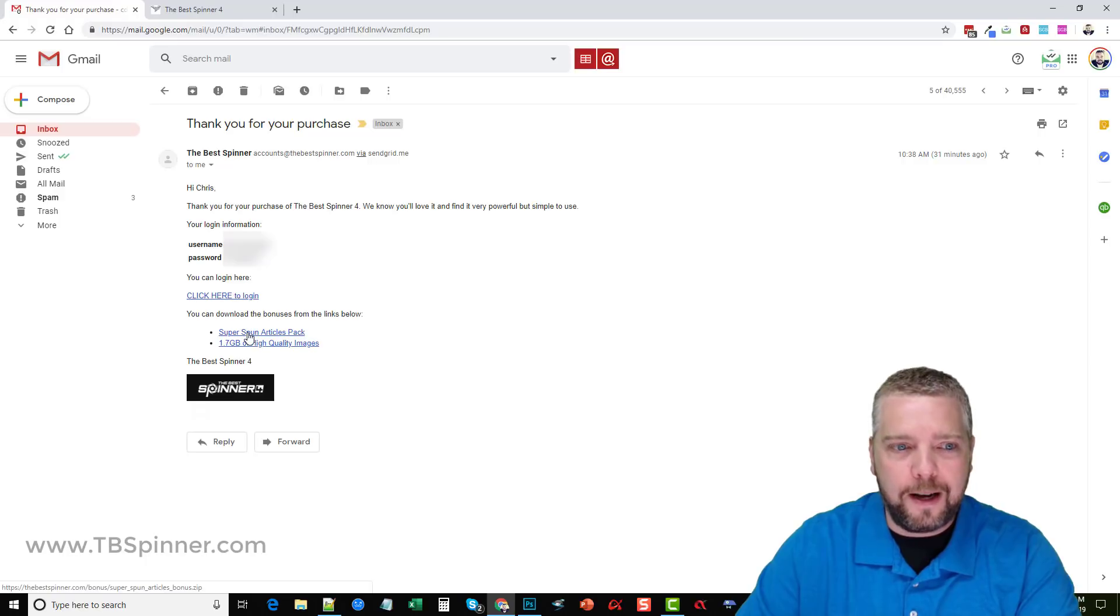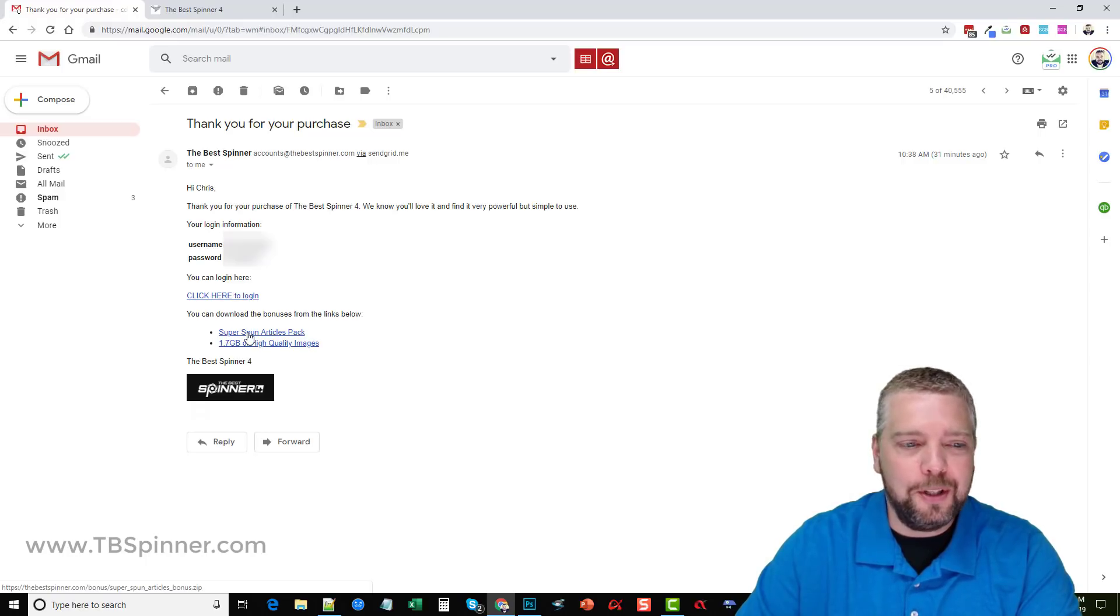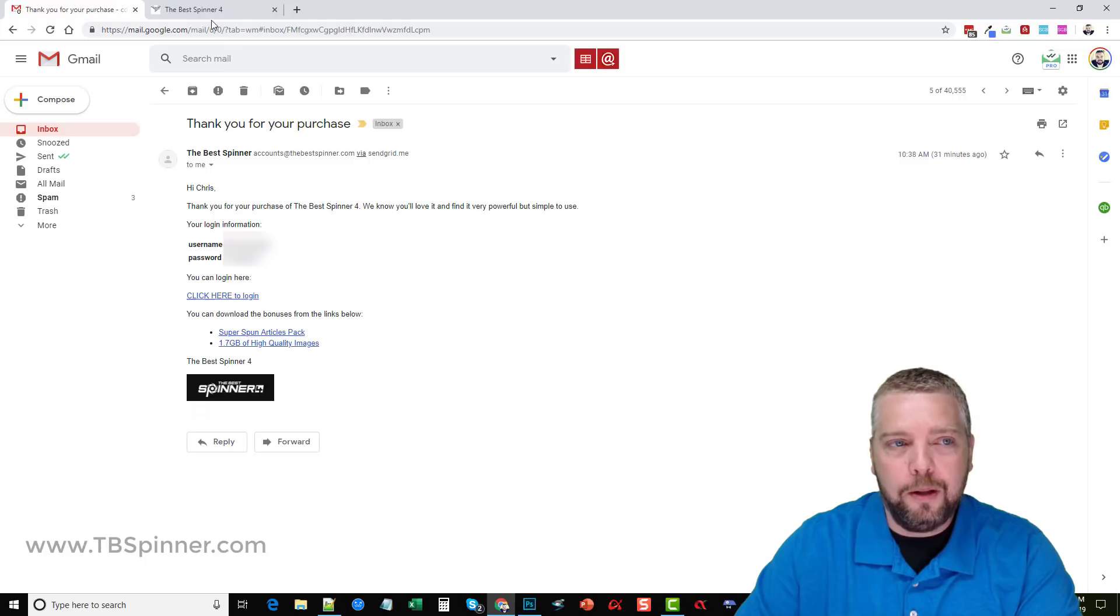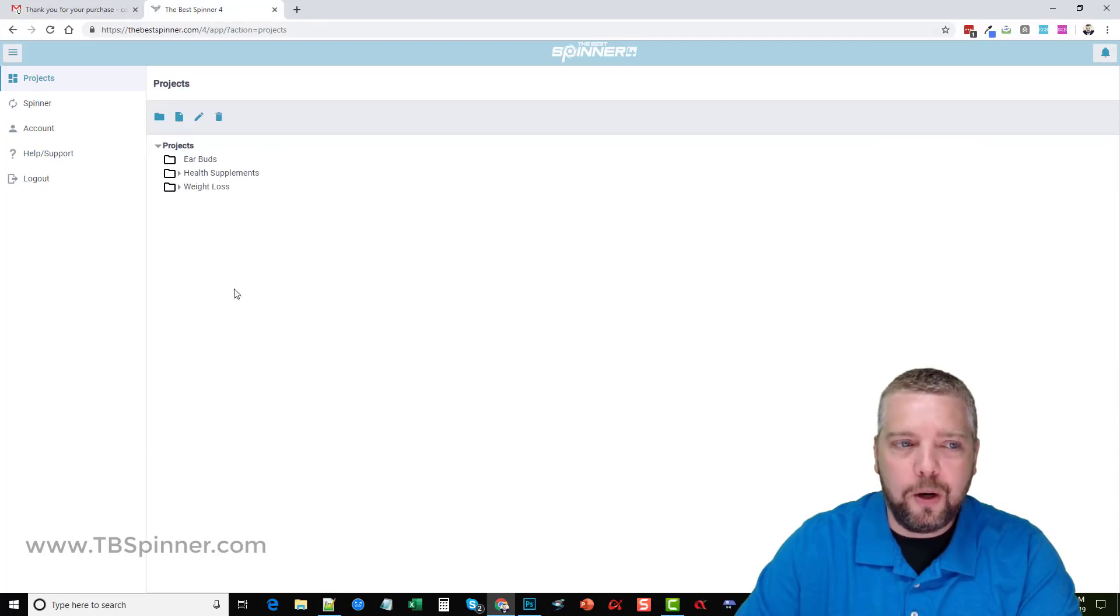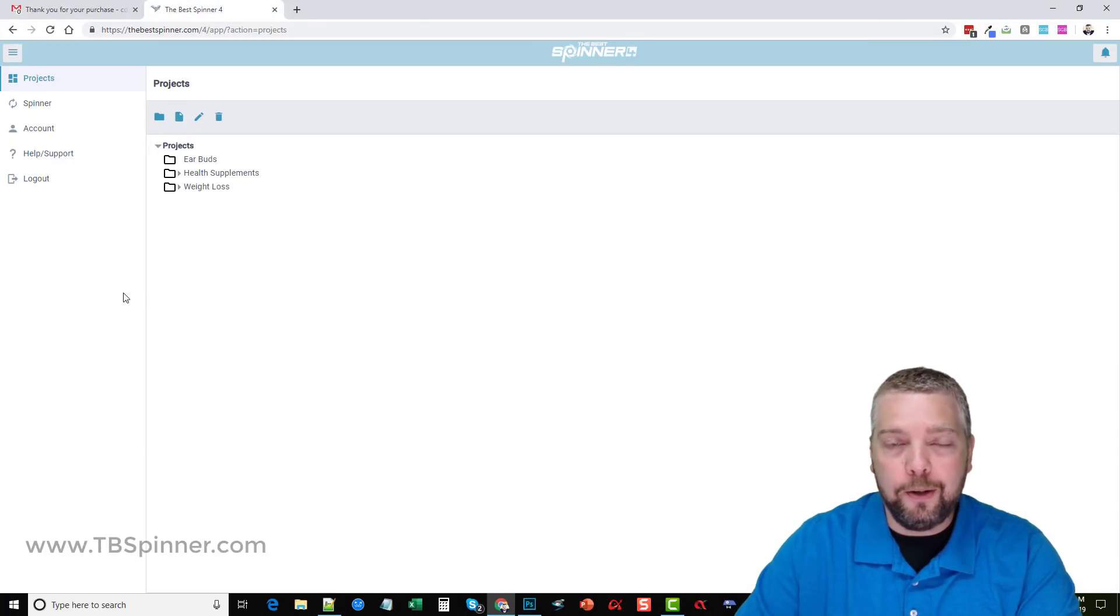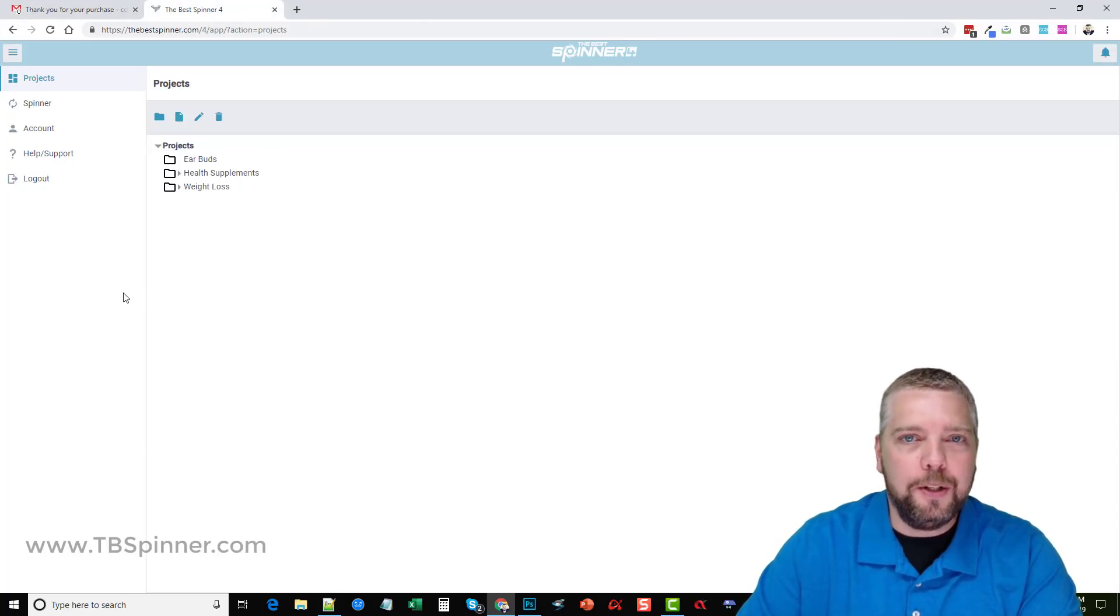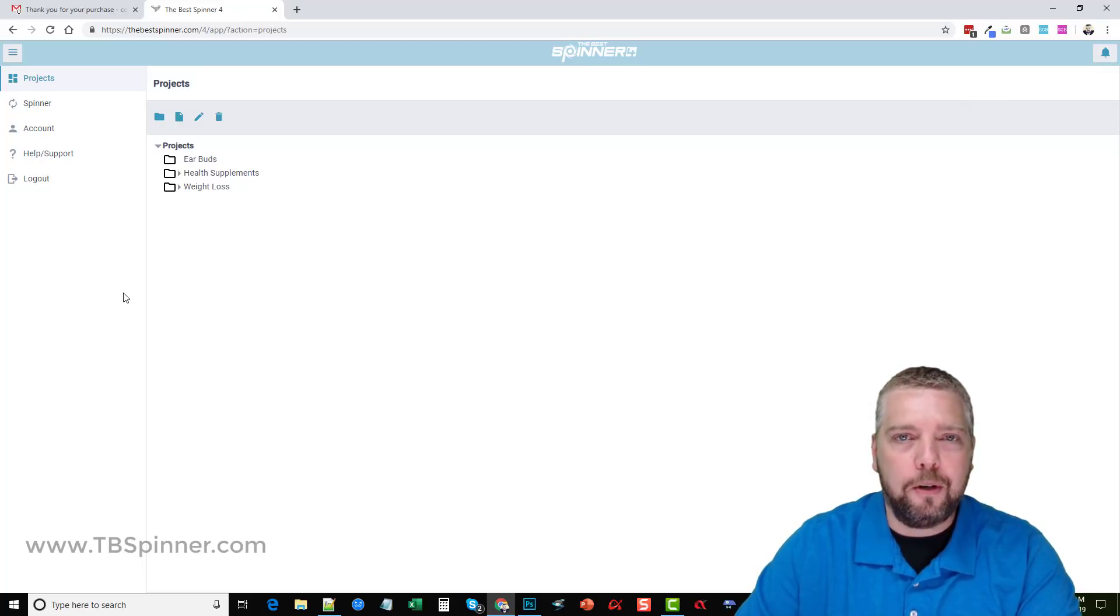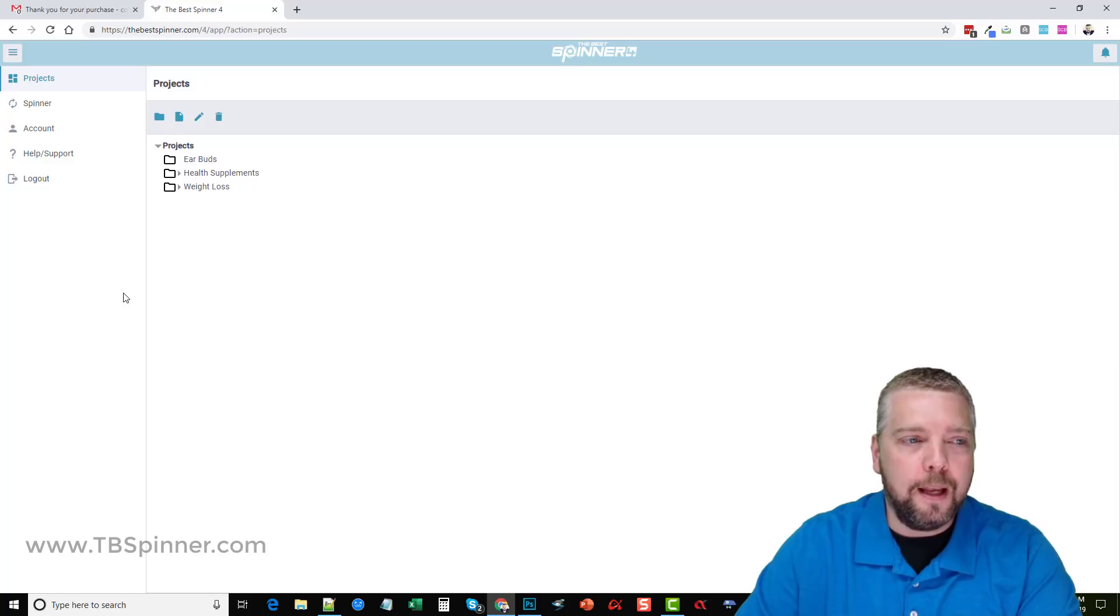I haven't downloaded it yet but it's a huge file of super spun articles you can use and over 1.7 gigabytes of high-quality images. So if you're going to pick up the Best Spinner, do it today or tomorrow when you can still get half price and get these bonuses because I'm not sure if these bonuses are going to be available after the next two days.